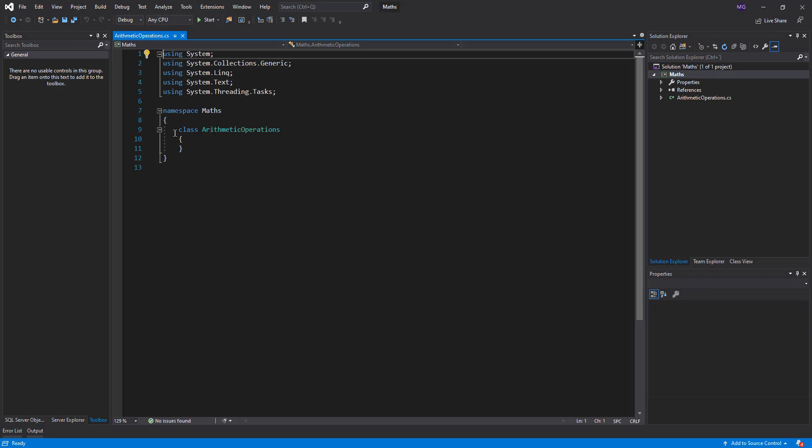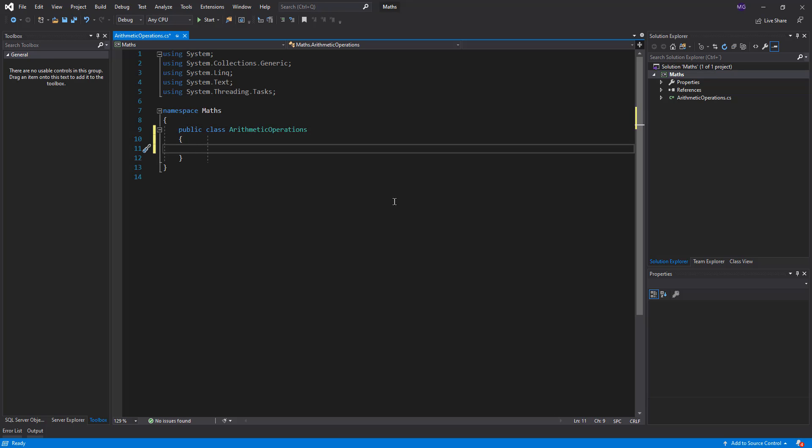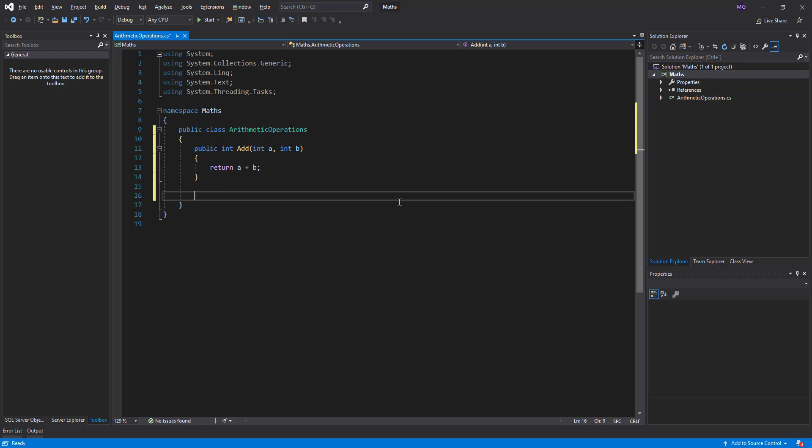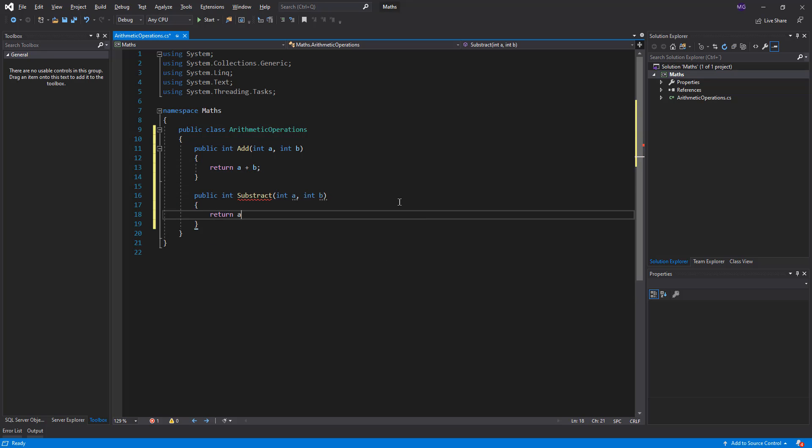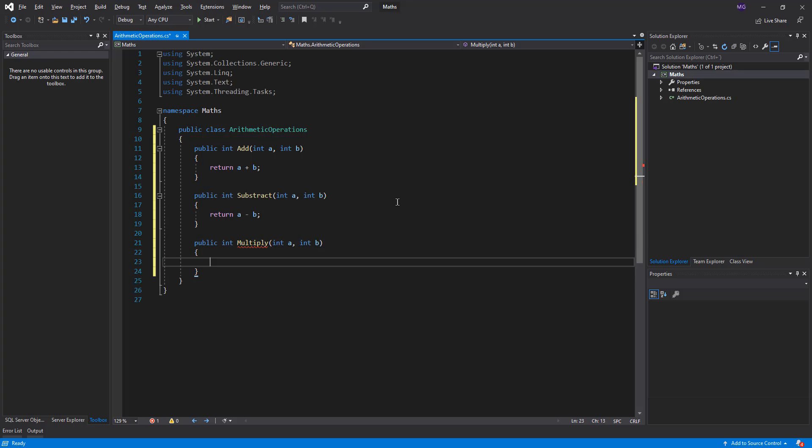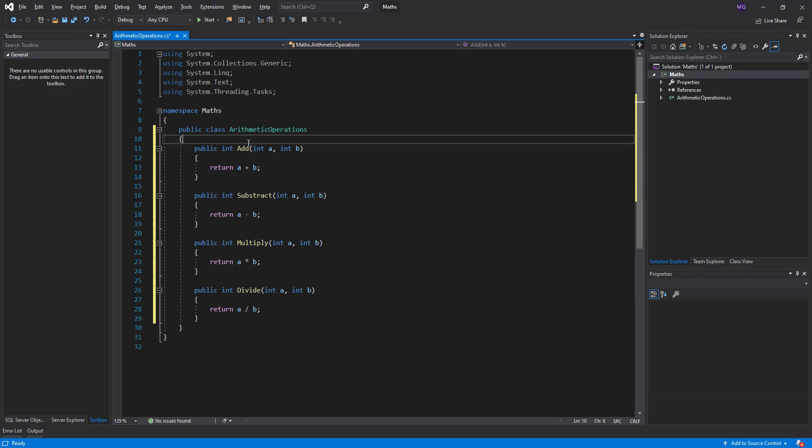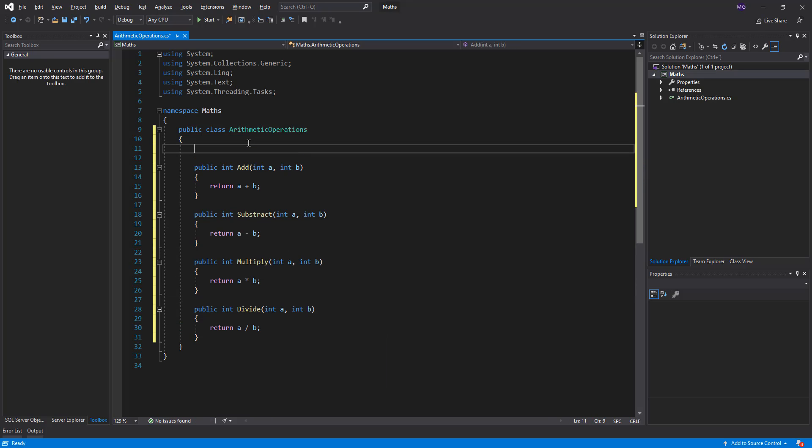I'm going to use this class to provide very simple arithmetic operations. Let's add the addition, subtraction, multiplication and division. A class could also include some fields.